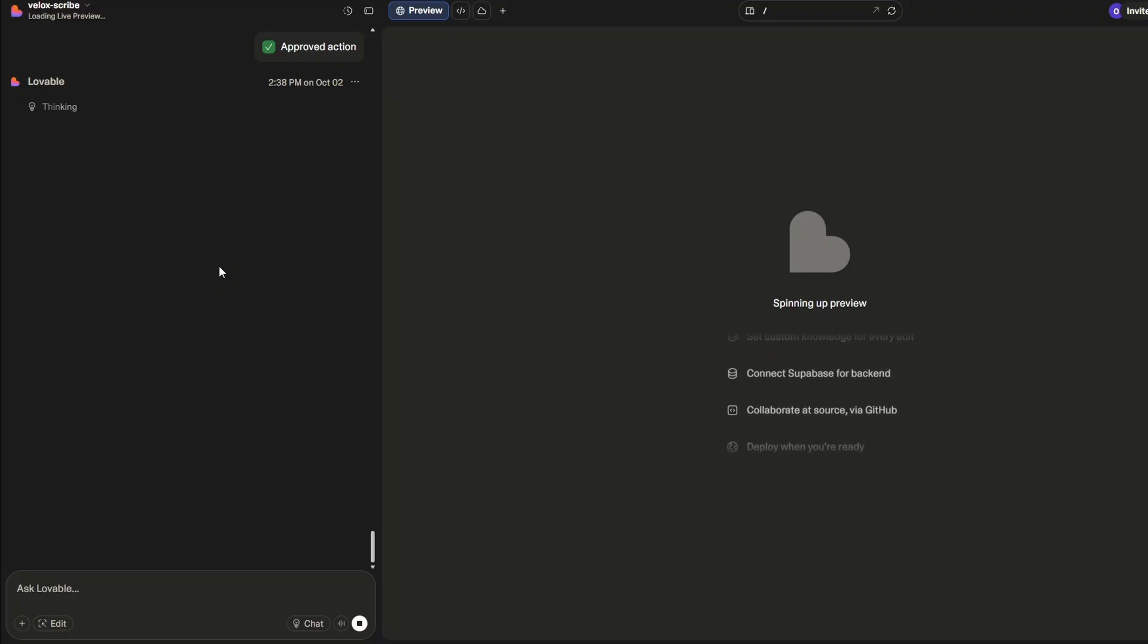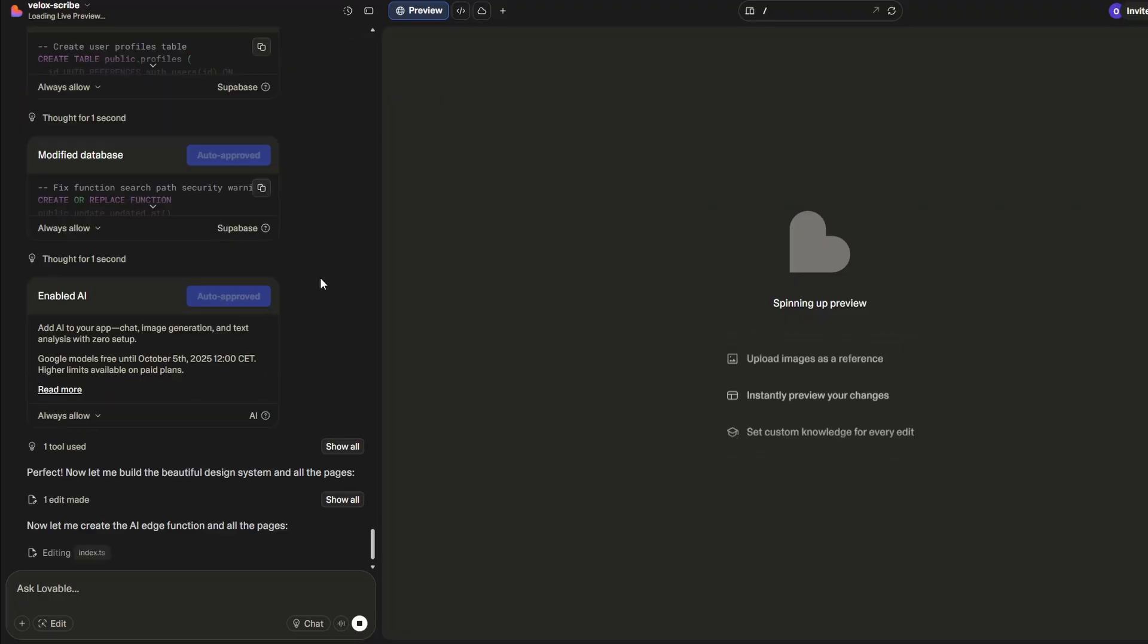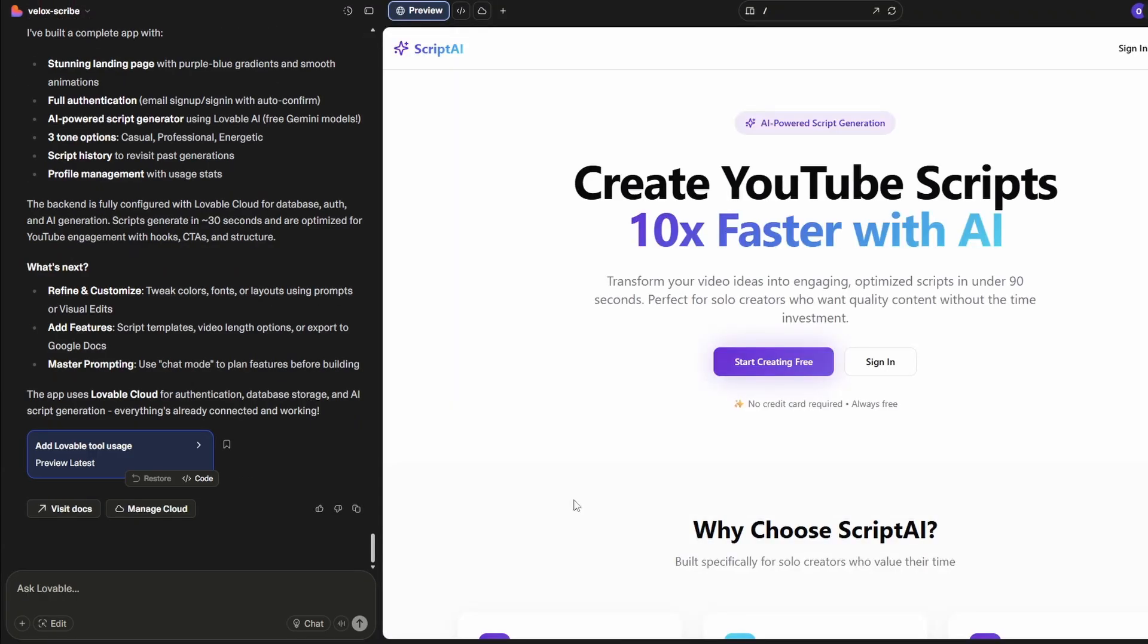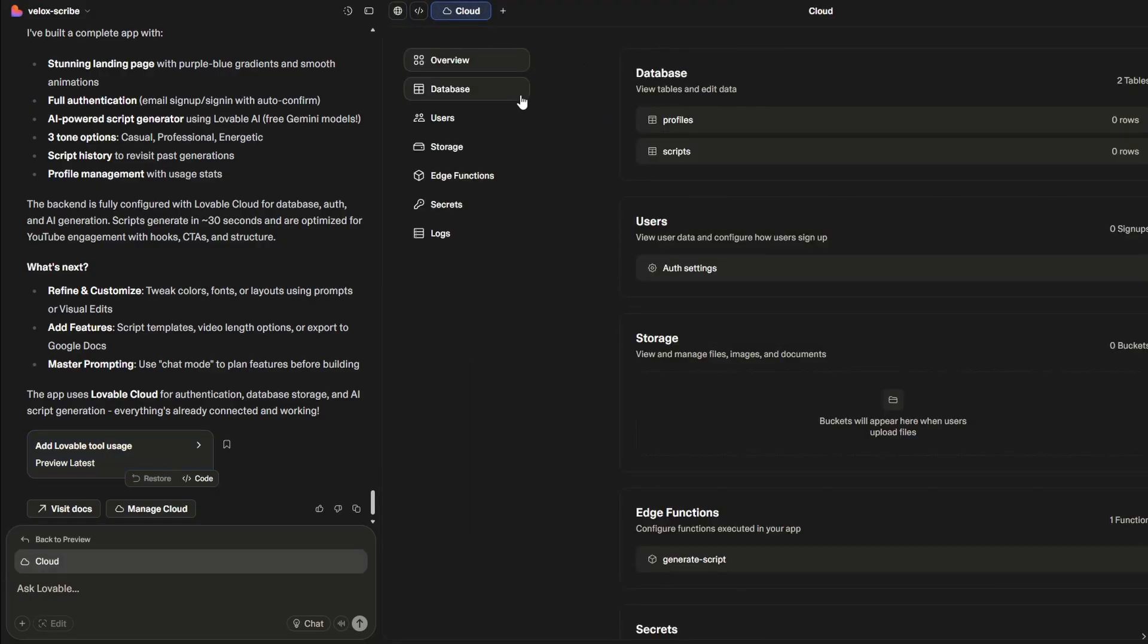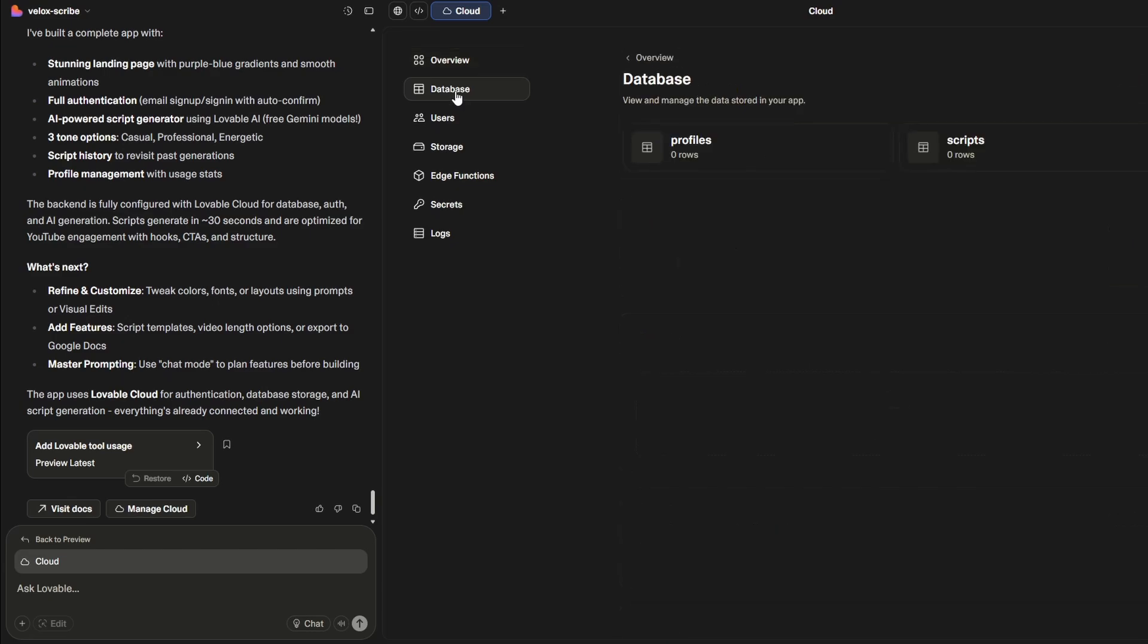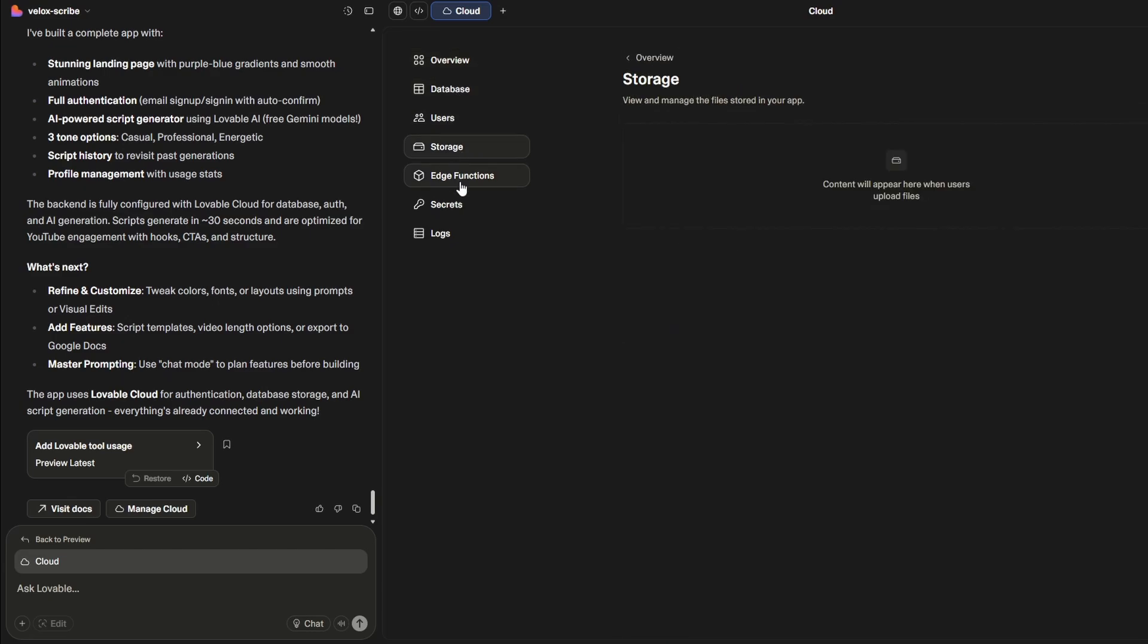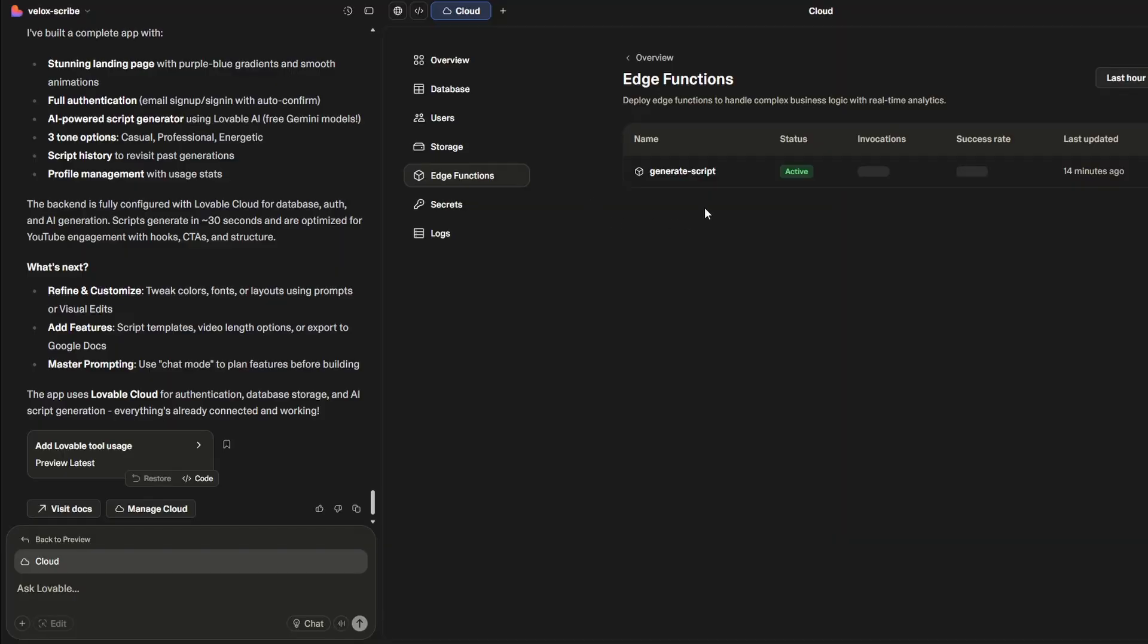So here's our app - this is designed to generate YouTube scripts based on a little bit of input. First thing you might want to do if you're using Lovable Cloud is check out what is actually set up. So if you click on the icon up here, the little cloud, we can see we've got overview, got database, users - I haven't created a user yet - storage, nothing stored.